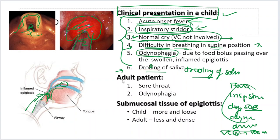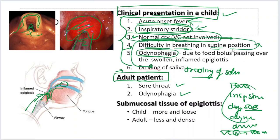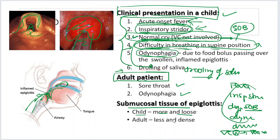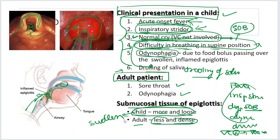Adult patients can also have epiglottitis, but in adults you will only have sore throat, throat pain, and painful swallowing — not difficulty in breathing. This is not an emergency in adults, but in children it is an emergency because of shortness of breath. This is because the submucosal tissue of a child is more loose and abundant, so the epiglottis gets more swollen in children than in adults.